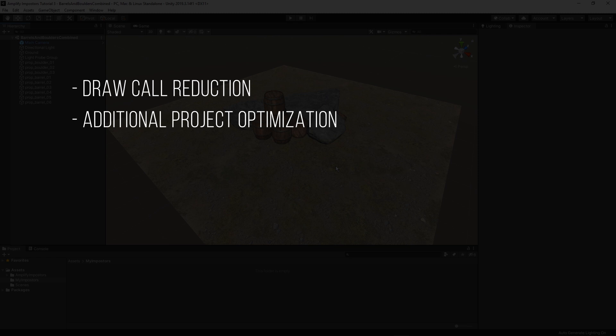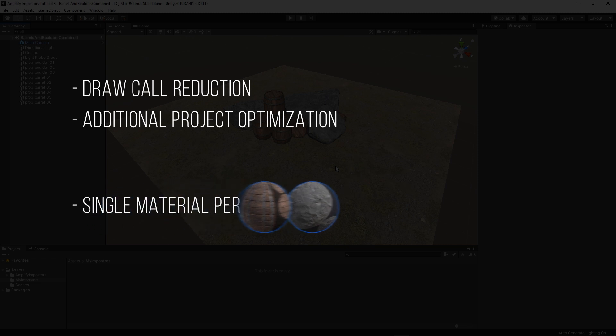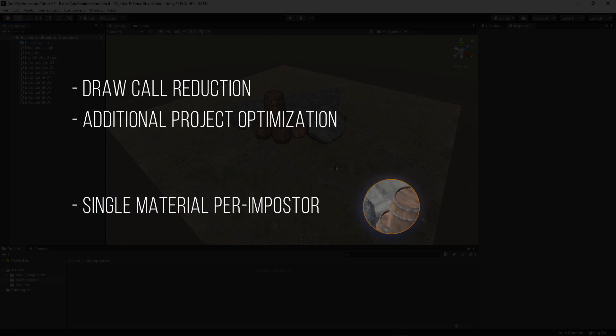It doesn't really matter if your objects use different materials and textures as the resulting asset will combine everything into a single set using a single material.